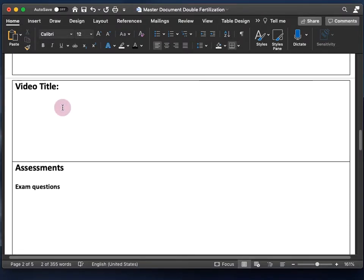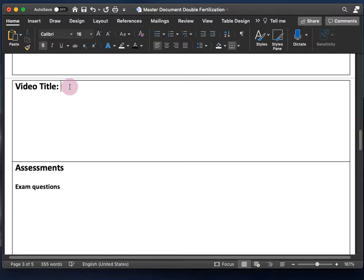Next we have the video title — don't overthink this. The title should just be what the video is about. It should make it easy for students to find when they're going back and studying for an exam. Avoid naming videos things like 'Video One,' 'Video Two,' or 'Module Five, Video Two.' I'm just going to name mine very simply: 'Double Fertilization.'